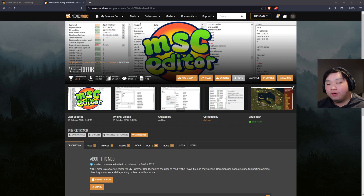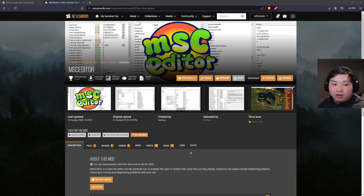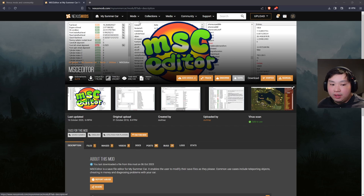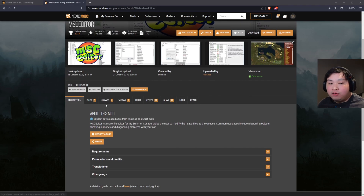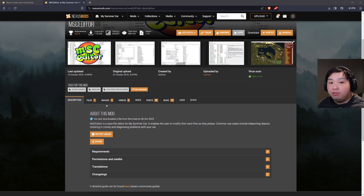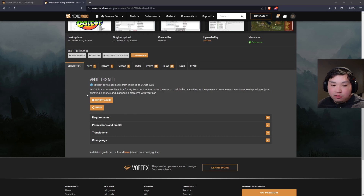The link to NexusMods will be provided down in the description box below. Once you click that link, it will show you this page right here, which is called MSC Editor — the file that we will be downloading today. It's the same procedure as every time we install mods from NexusMods, so we're just going to head over to the Files tab.